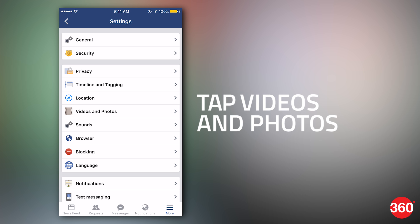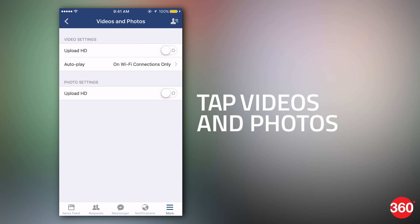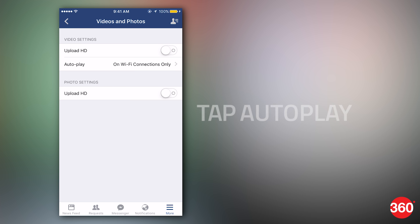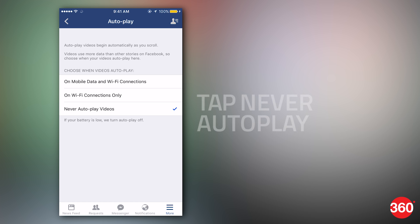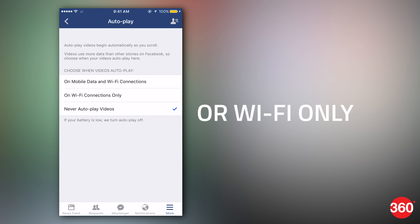Tap videos and photos. Tap autoplay. Tap never autoplay videos to completely stop Facebook videos from automatically playing, or on Wi-Fi connections only if you don't mind autoplaying when you're on Wi-Fi.